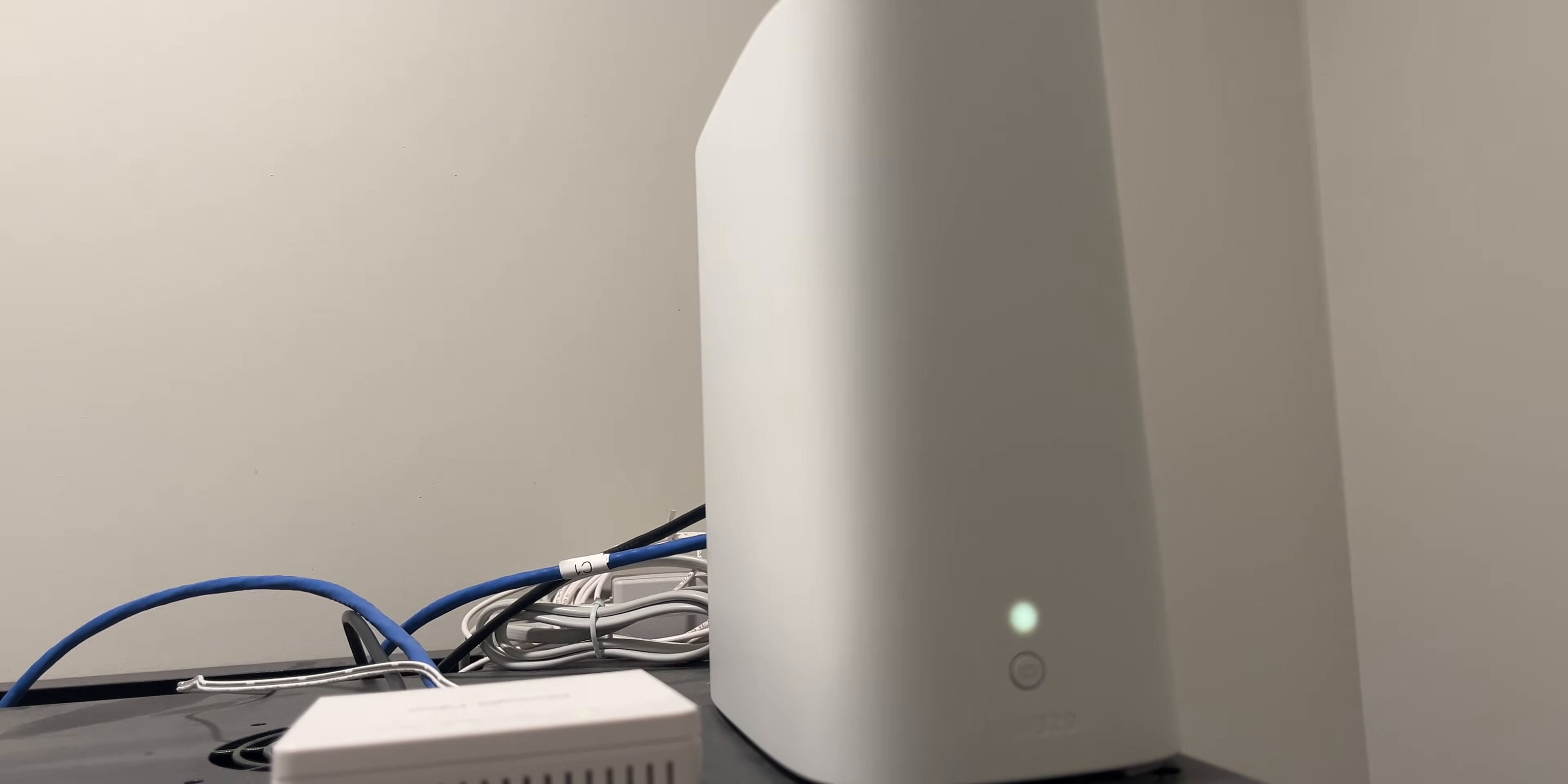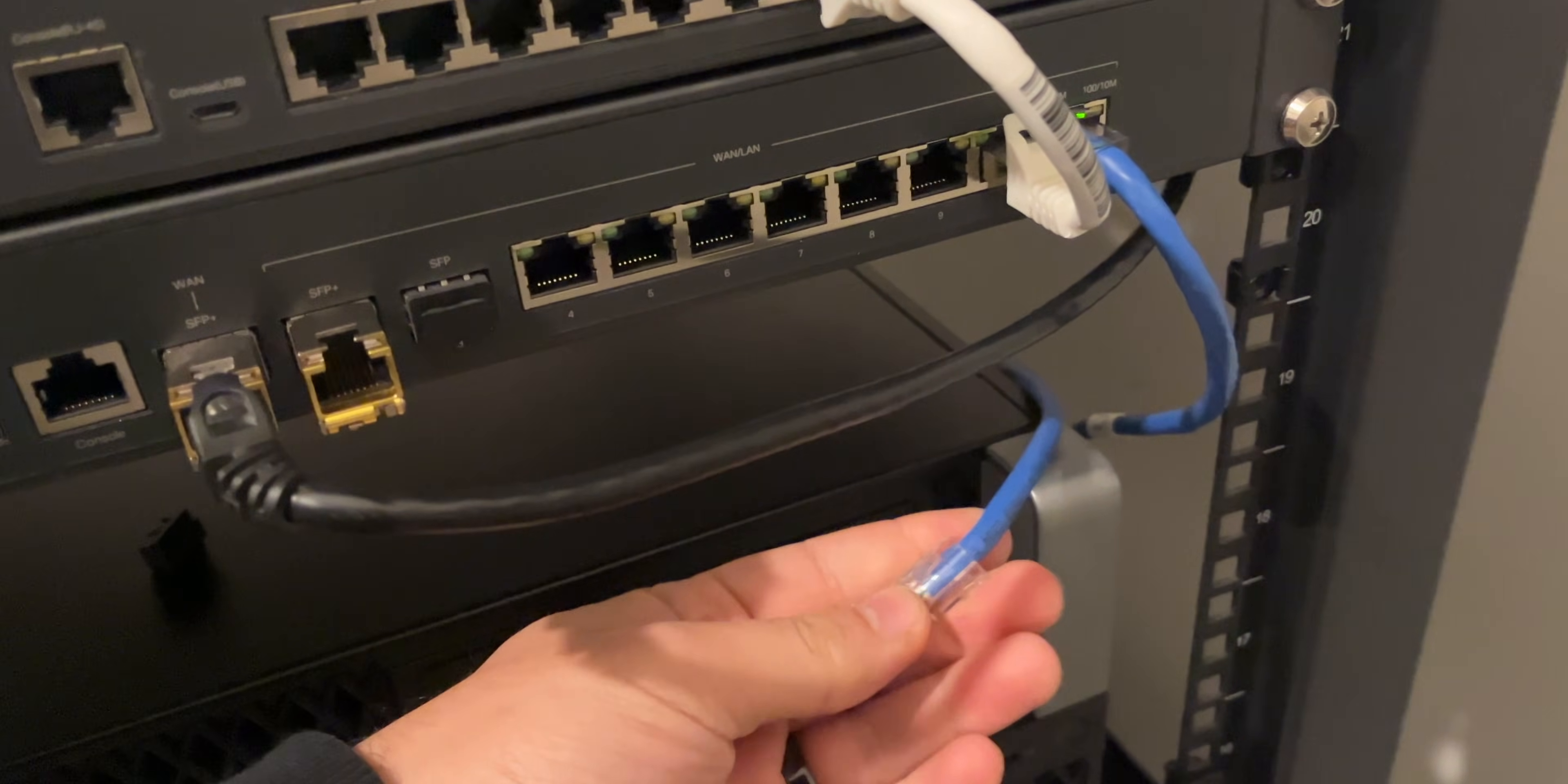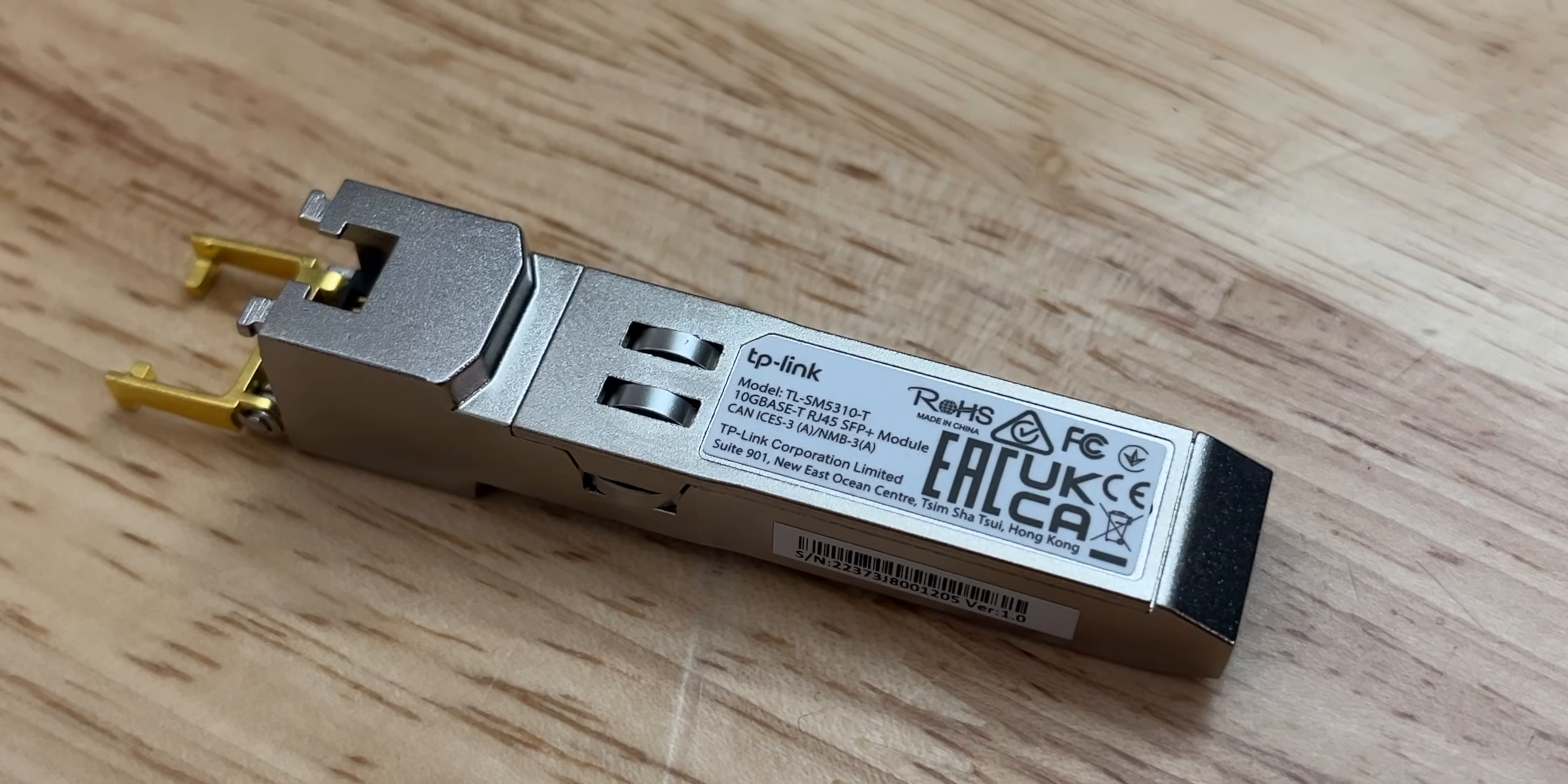Here's my AT&T fiber connection and Google fiber connection. I have two cables that run down from here to my ER8411. This black cable here is where my Google fiber connection is and that's my primary connection. And this blue cable here is to my AT&T fiber, which will serve as our backup connection. The SFP Plus modules I'm using are SM5310T's provided by TP-Link.